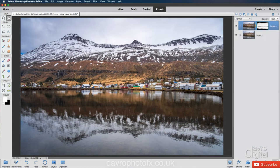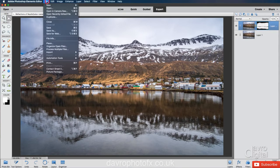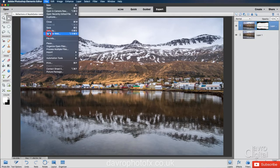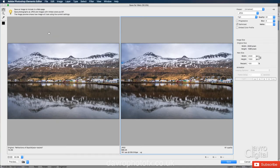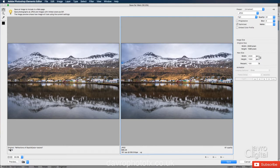Next. We're going to head over to file. We're going to come down to save for web. Now when save for web opens, we've got two images. This one on the left hand side is our original. This one on the right hand side is going to be the new image.